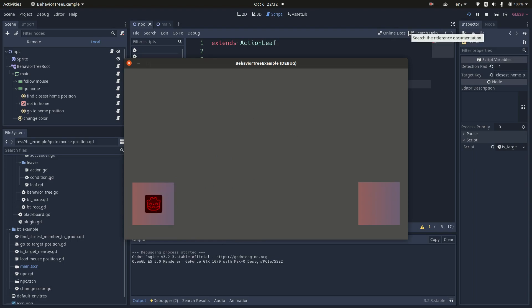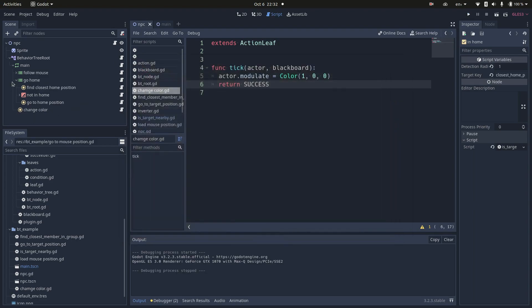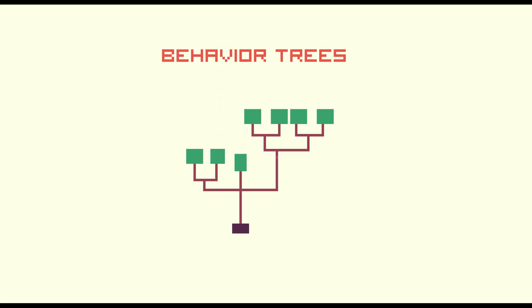And that's it. Besides implementing the new action to change the color, I didn't have to implement a single line of code extra to make this validation work. And that's a cool thing about behavior trees, once you have the basic nodes implemented, you can reuse them as you wish.